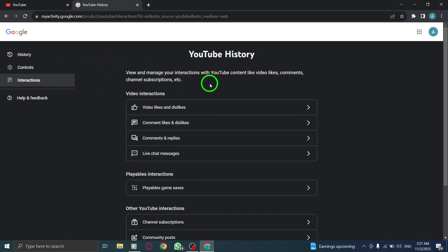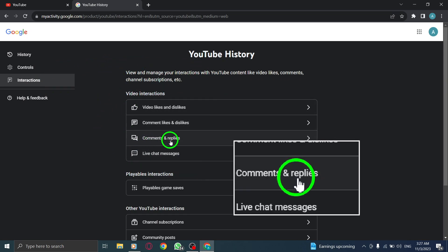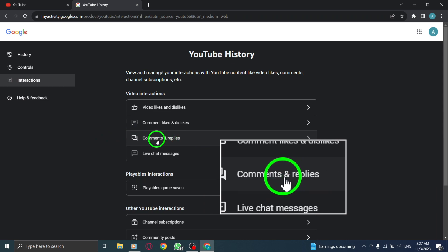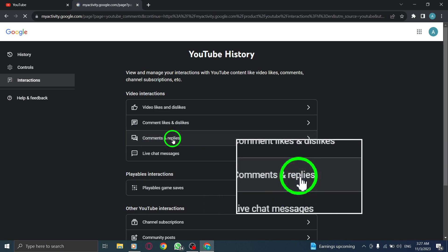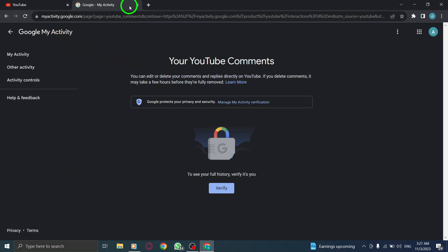Lastly, to specifically view your comments and replies history, click on Comments and Replies. Here, you'll find a comprehensive list of all the comments and replies you have made on YouTube.